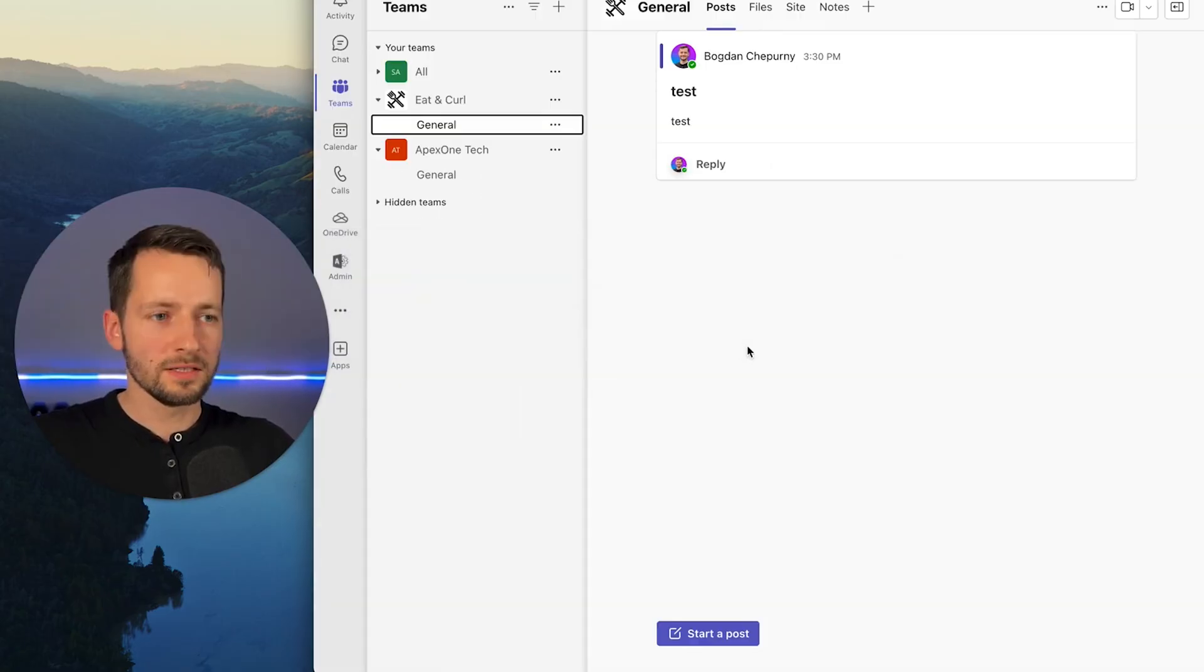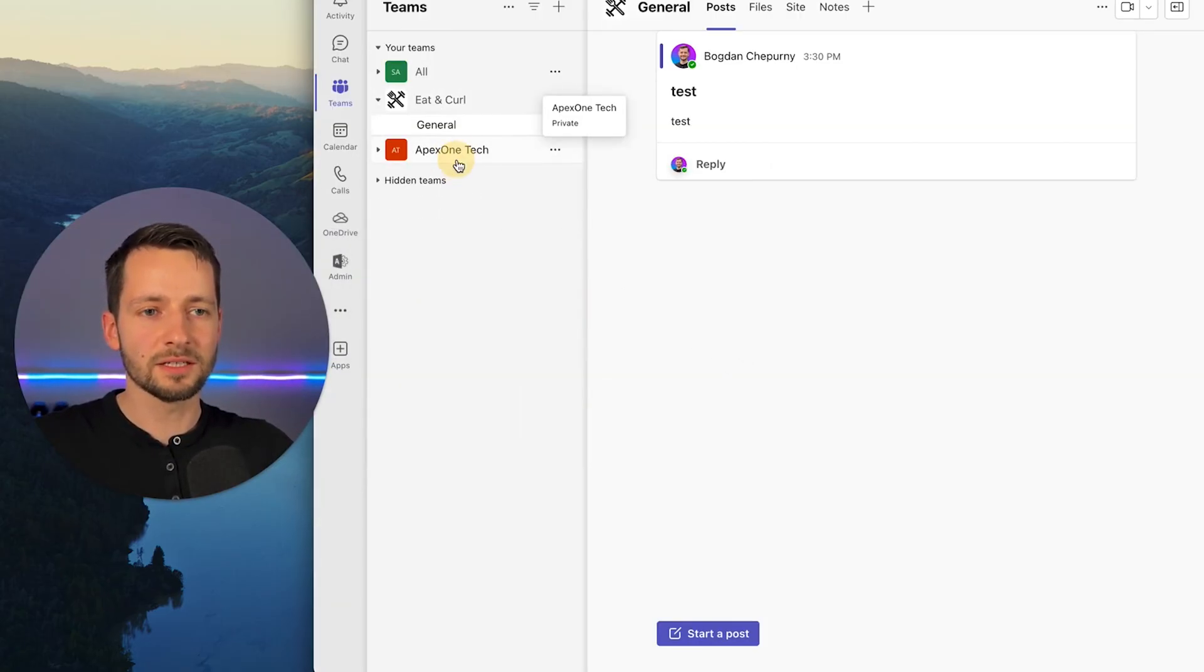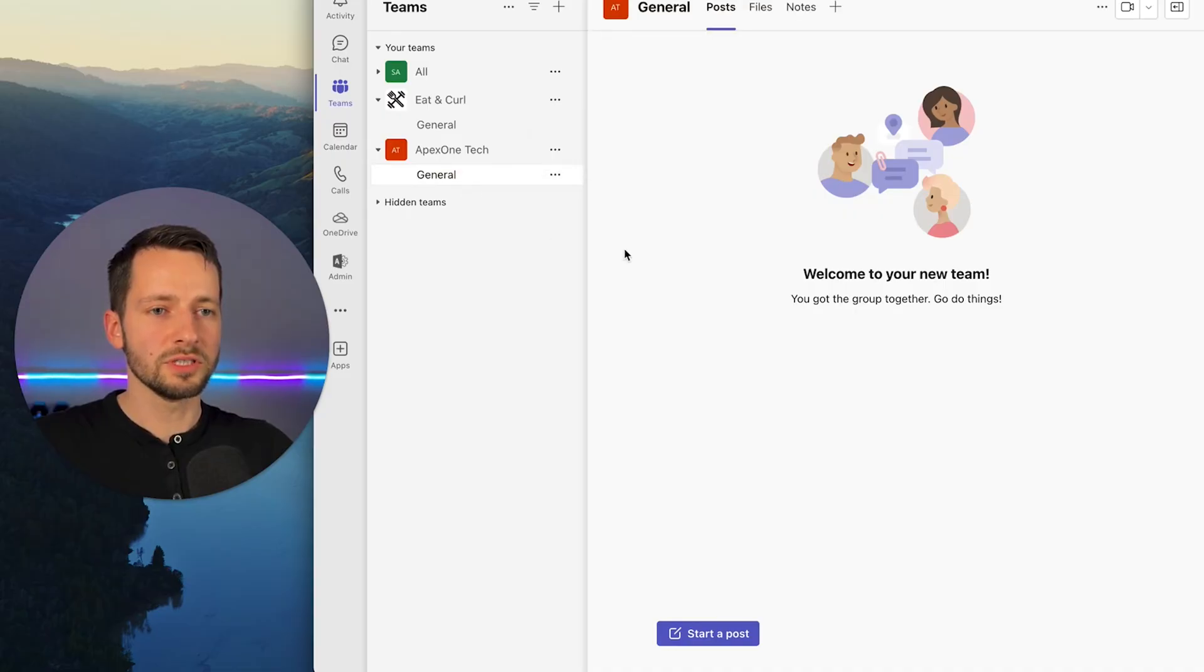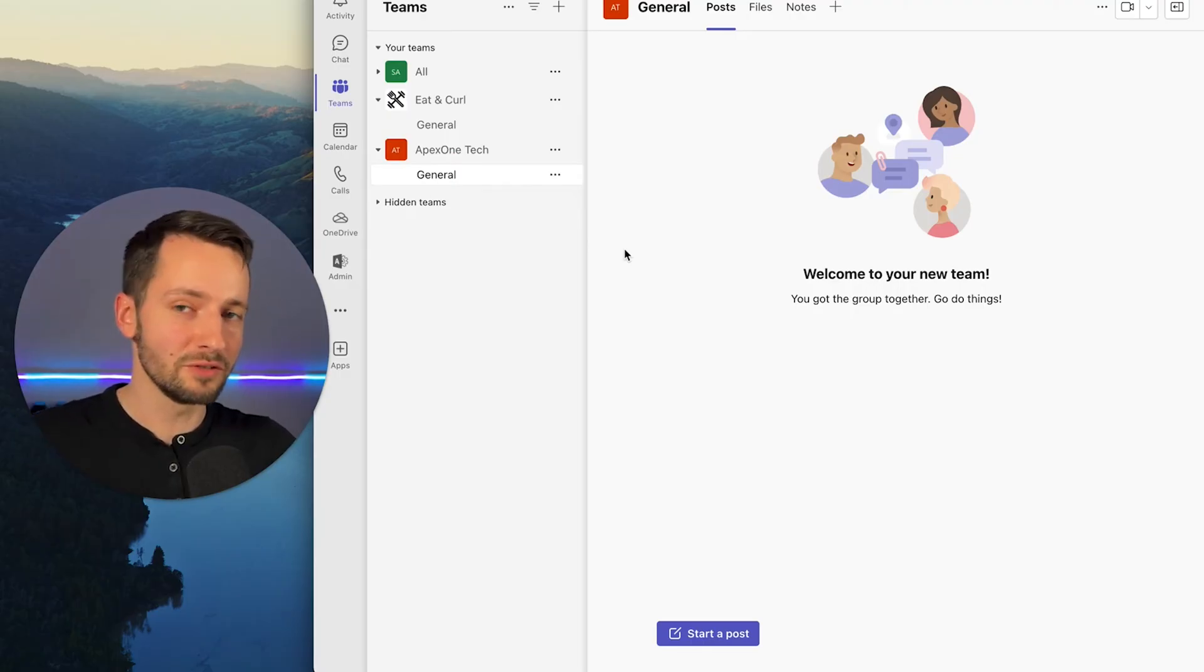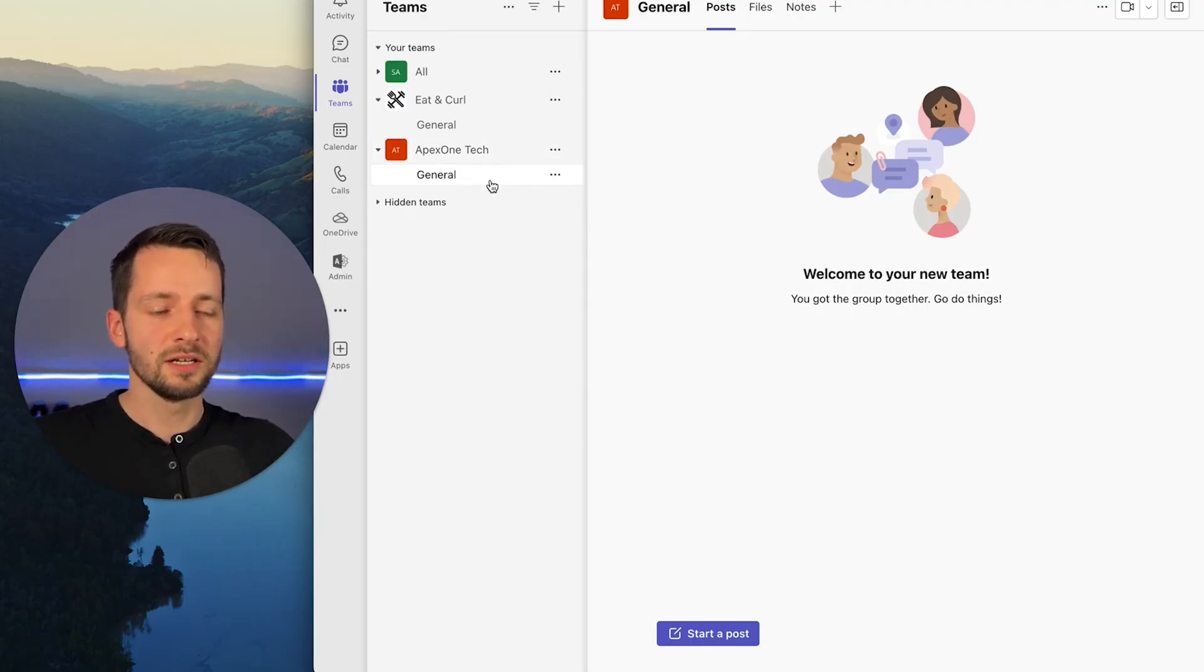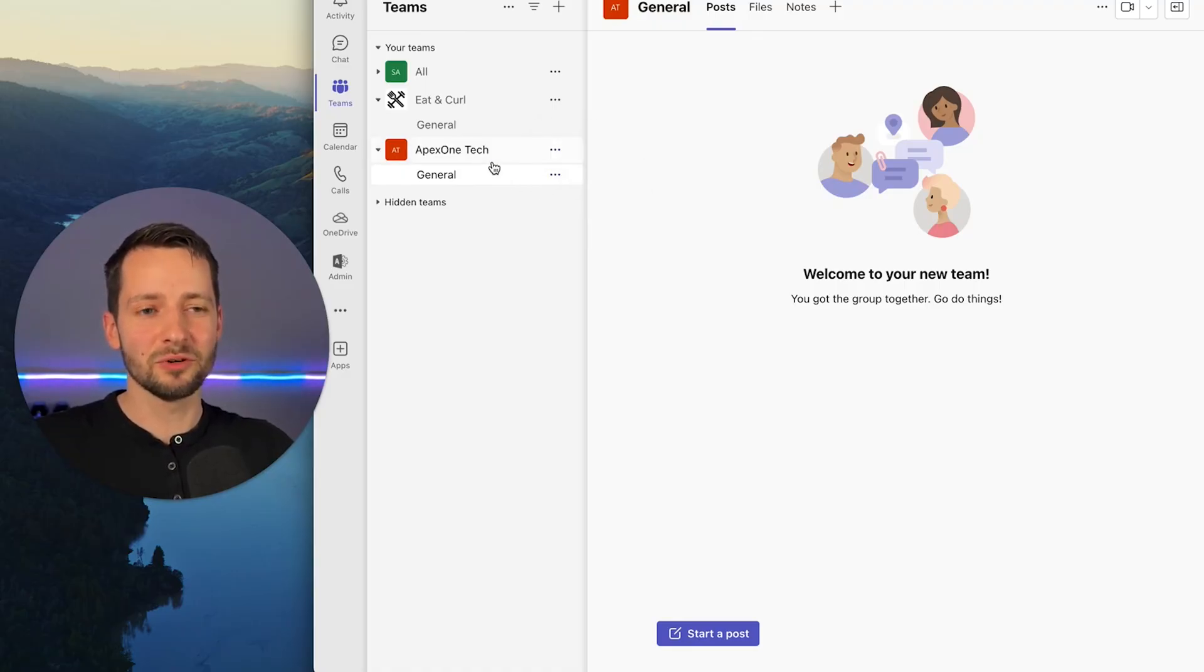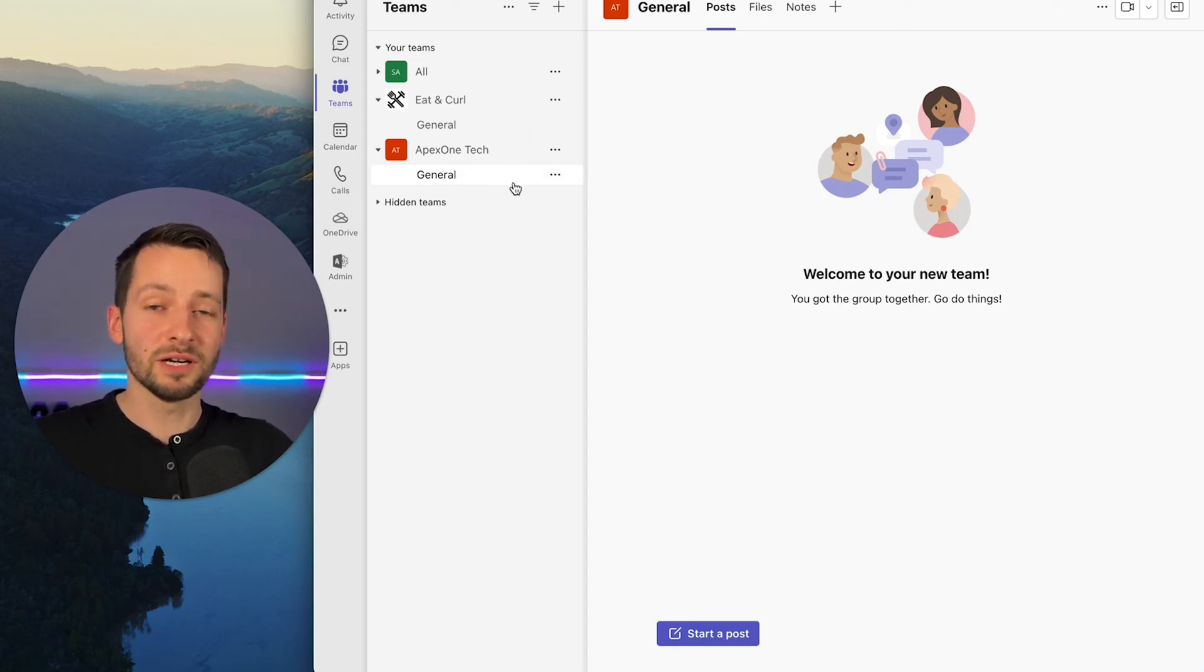And finally, let's check out Teams. So here we go. We add this, and automatically, there's our SharePoint site and our Teams group, Apex One Tech, and of course, it created a channel called General. So these channels are very similar. If you ever use Slack, you can make different channels, maybe for different projects. I wouldn't necessarily recommend making it for different departments, or you could if you're a very small business.